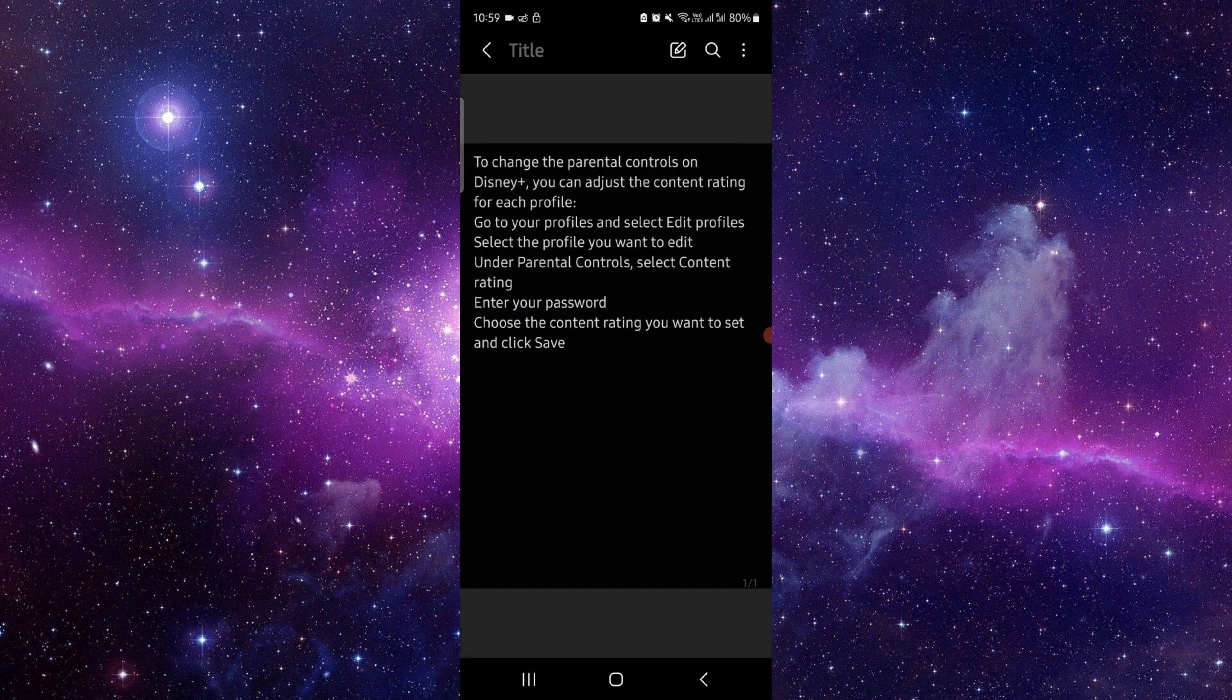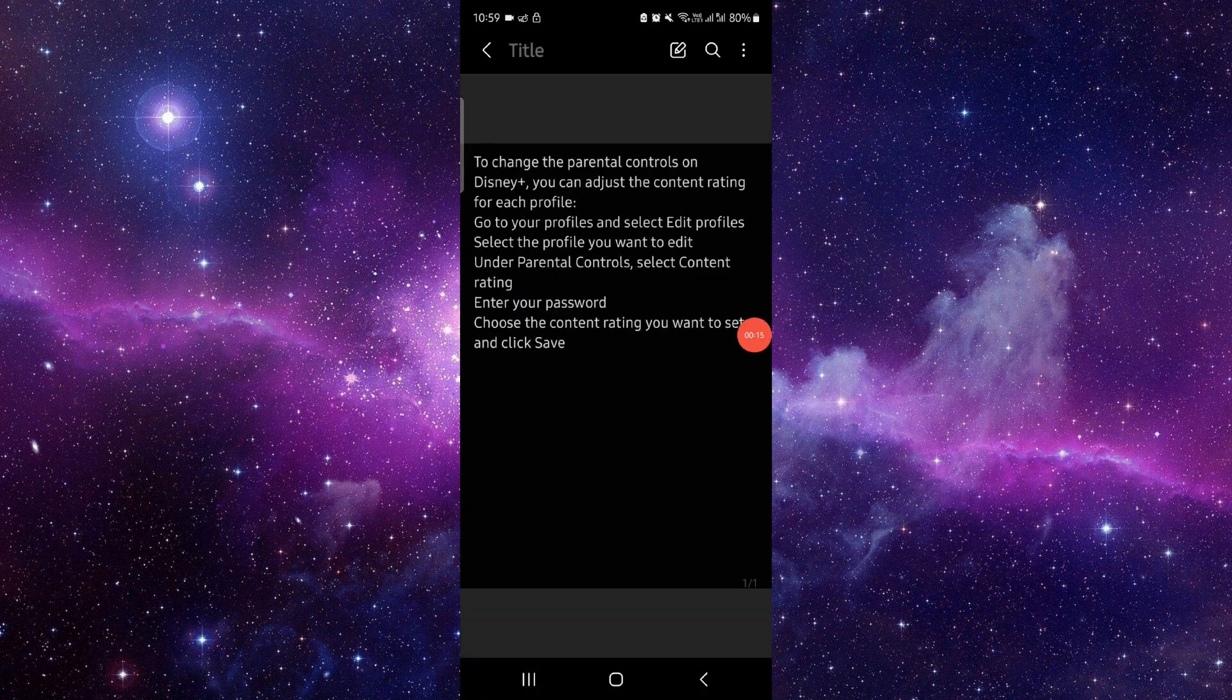First, you have to go to the Disney profile, then you have to go and select there, go to the parental control, enter the password, then you have to go to content rating.